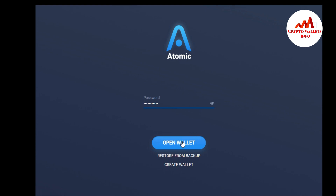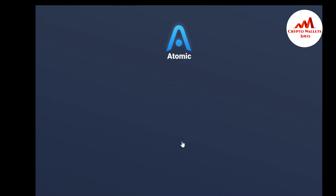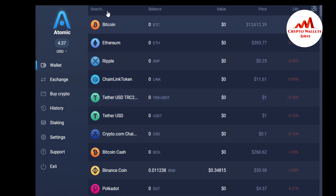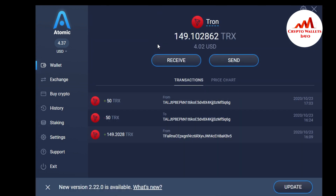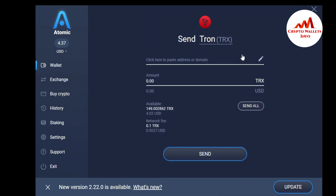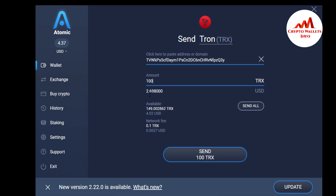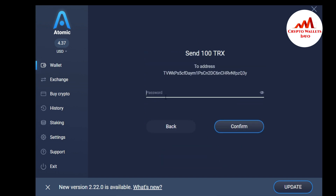I've entered my password and opened my Atomic Wallet. I search for TRX — I have 14,090 TRX in my Atomic Wallet. I want to send some to my TronLink Pro mobile application. I'm going to send 100 TRX, which is approximately $2.69 USDT. The network fee is 0.1 TRX.